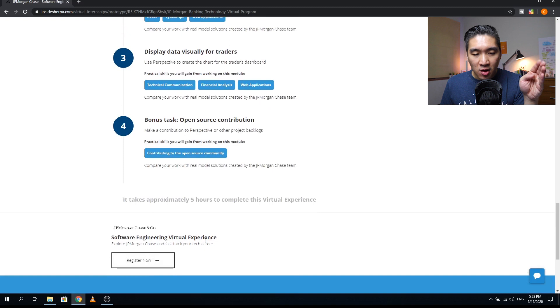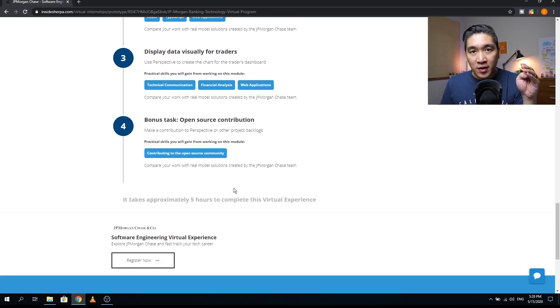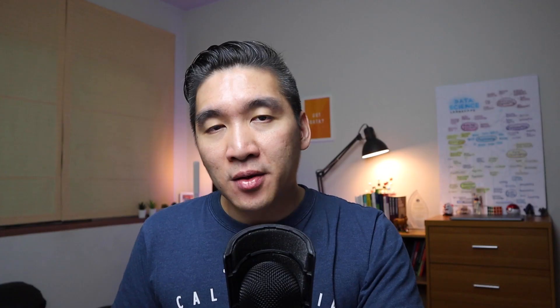And so that's all. You could finish this program in only five hours. And you can gain an official certificate directly from JPMorgan Chase for the software engineering virtual internship.